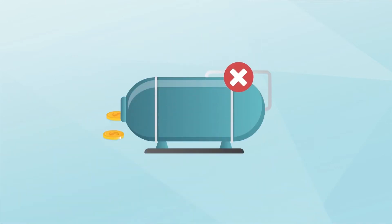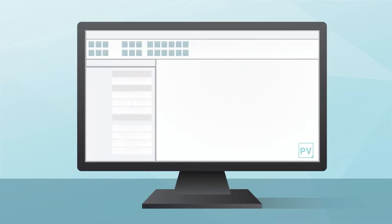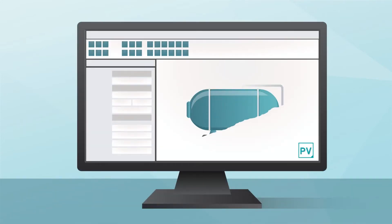Pressure vessel or tank failure could be costly. It's critical that your equipment is designed accurately and meets code requirements.